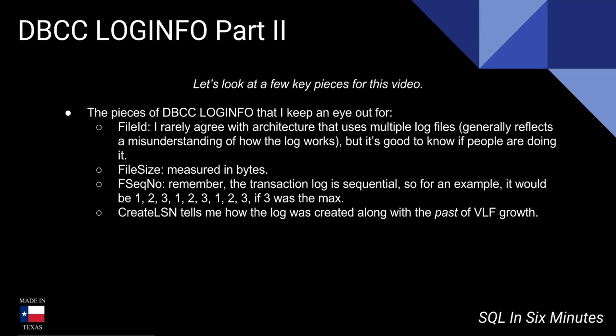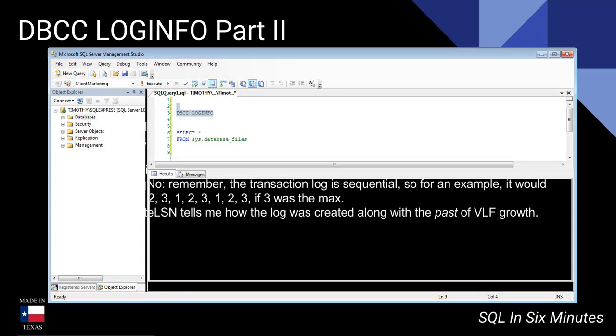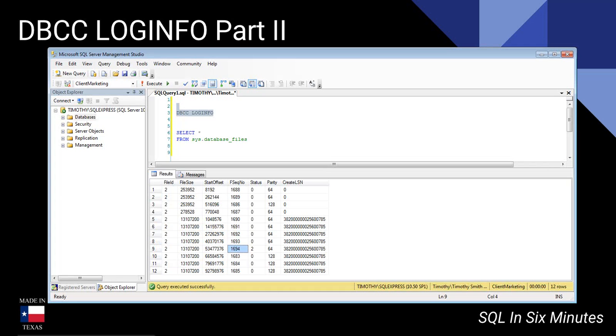So let's go back to the slide really fast here. Remember how I said that the transaction log is sequential? For an example it's 1, 2, 3, 1, 2, 3, 1, 2, 3, right?